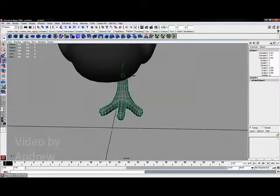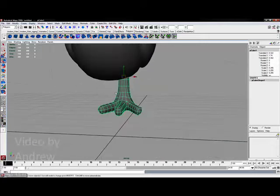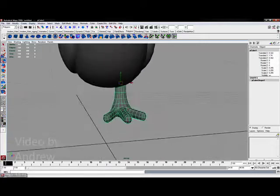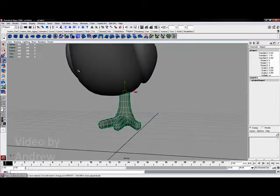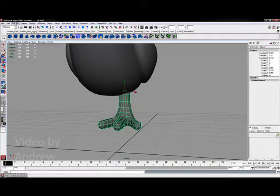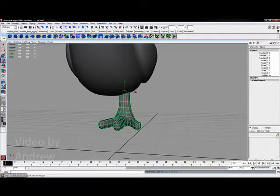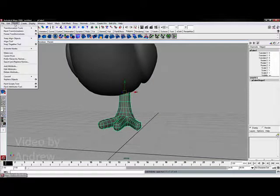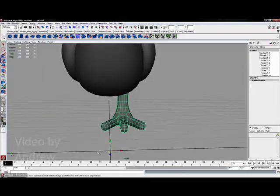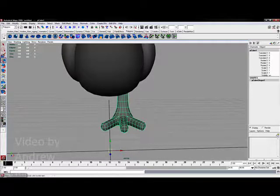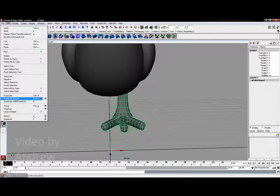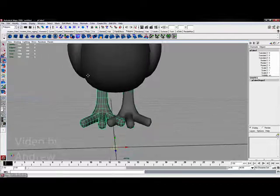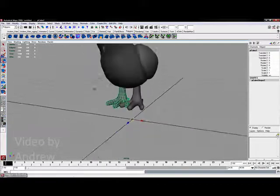I want to mirror this foot over. So just like any other technique, I've got to go to Modify, Freeze my transformations, Modify, Reset my transformations to send the pivot point back to the center, and then Edit, Duplicate Special, which is Control Shift D. And there's my other foot.